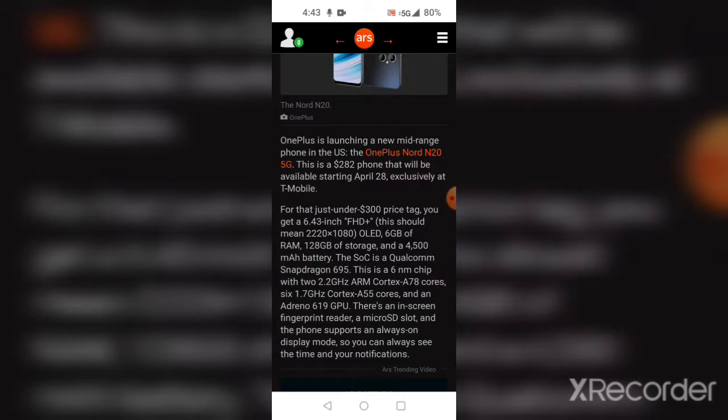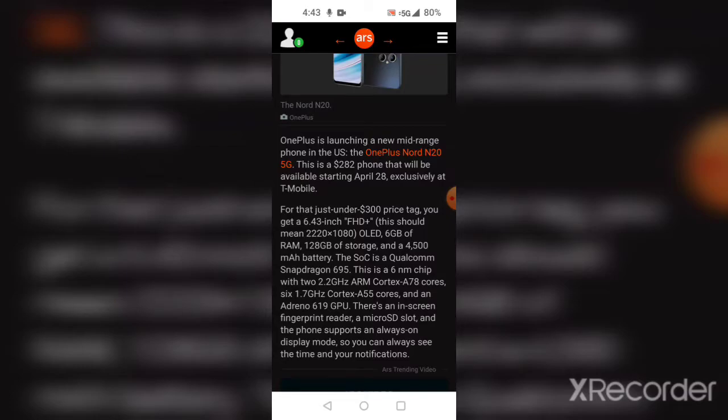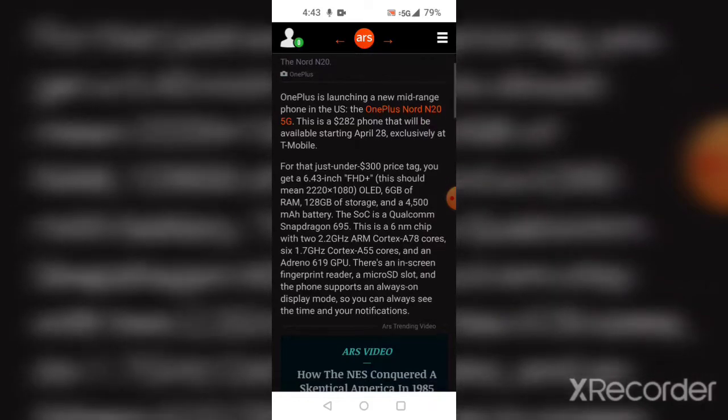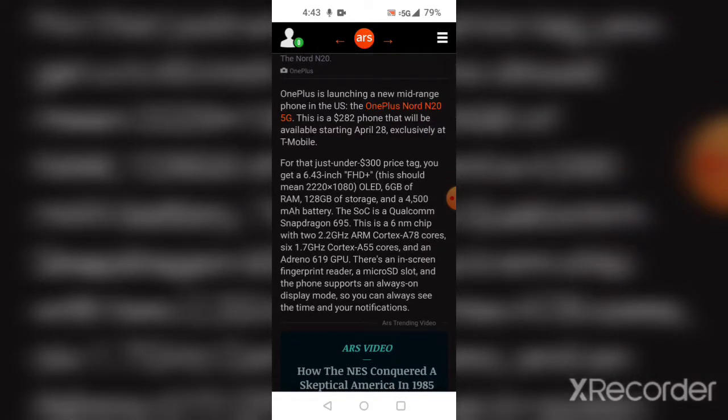The OnePlus Nord N20 5G is a $282 phone that will be exclusively sold to T-Mobile on April 28th. For that just-under-$300 price tag, you get a 6.4-inch Full HD display.